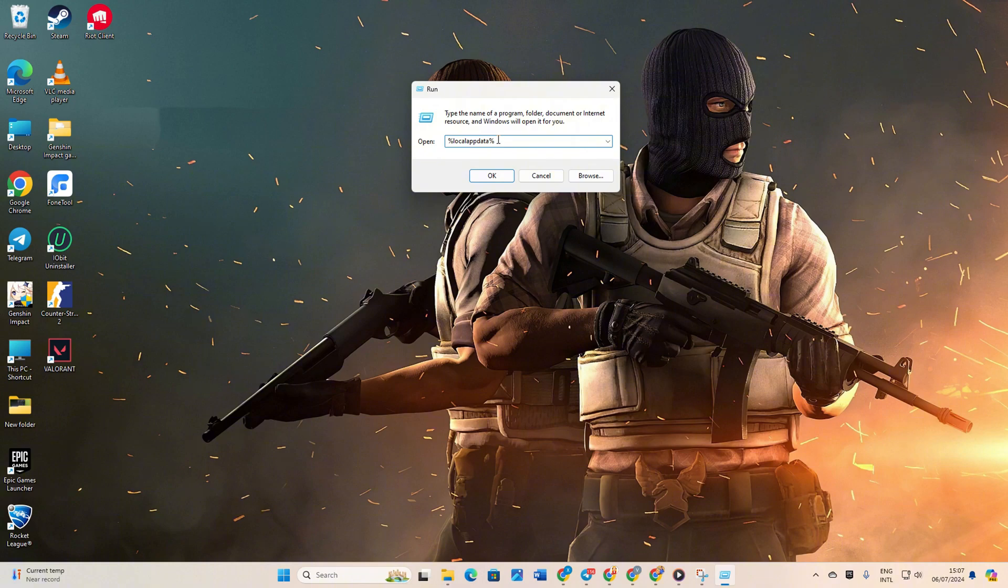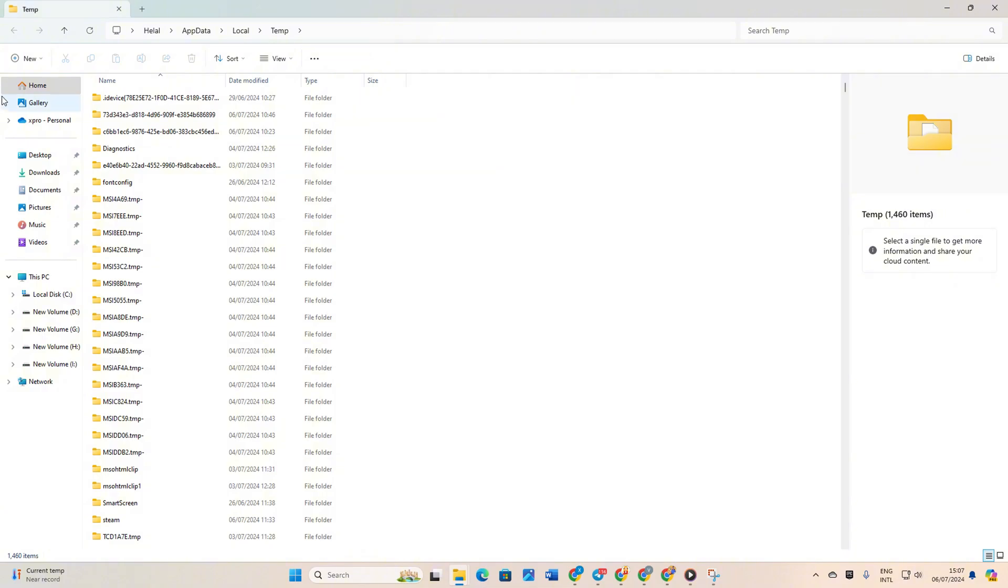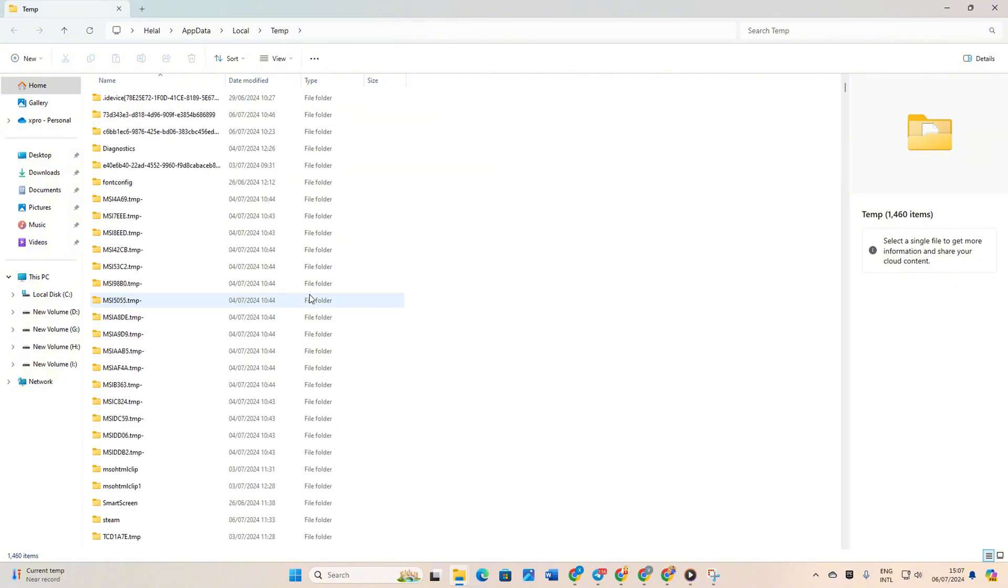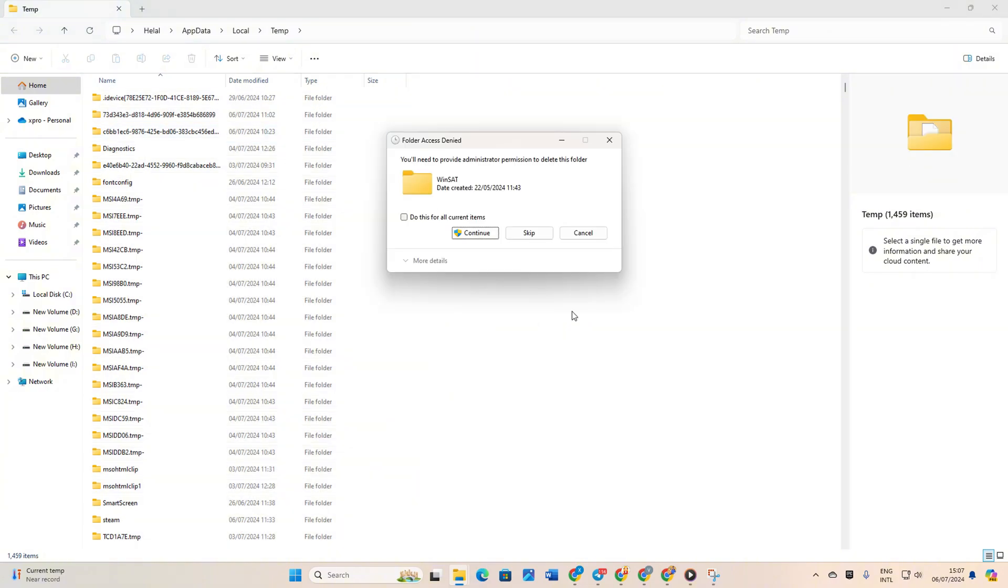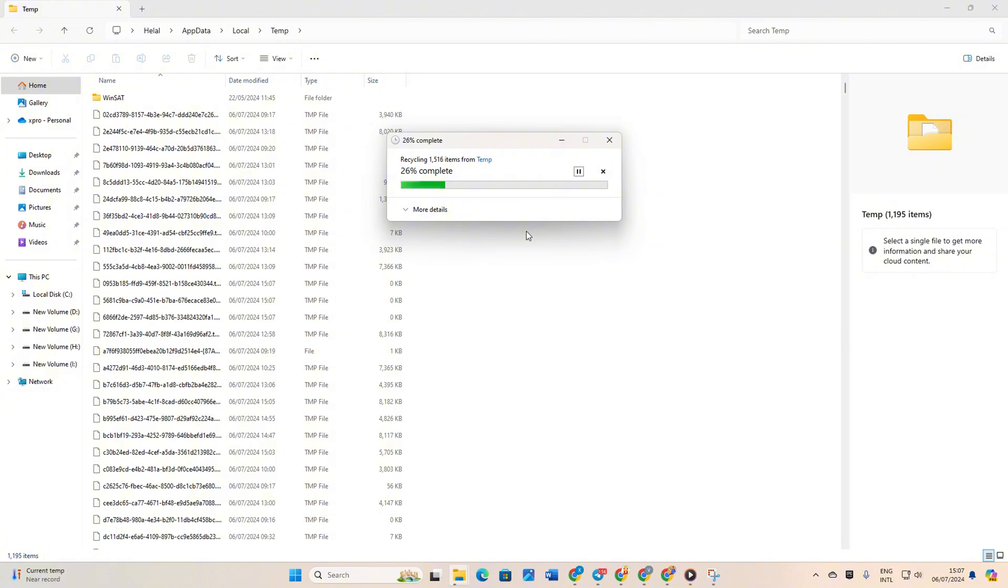Now type %temp% altogether into the Run dialog and hit Enter. After that, the file explorer should open up. Select everything in the folder and delete them. If you encounter any warnings about files in use, just skip them. Now, check if the problem has been resolved.